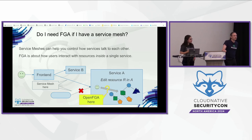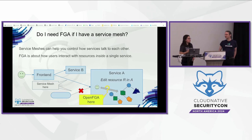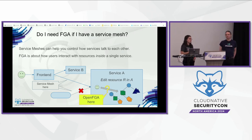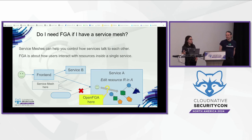The question is the difference between OpenFGA and SpiceDB. Both are based on a paper from Google called Zanzibar. There are some choices that each project made differently, which makes the products differ. They're both implementations of the same underlying problem.